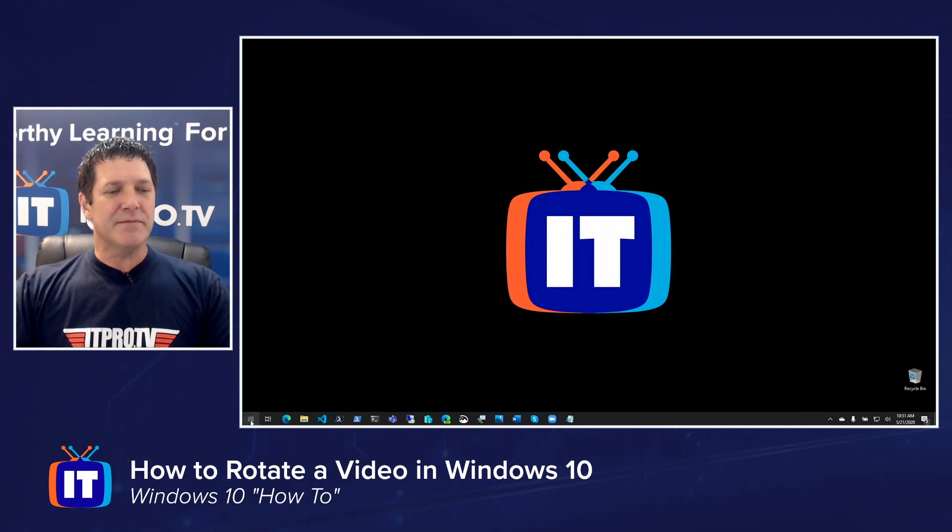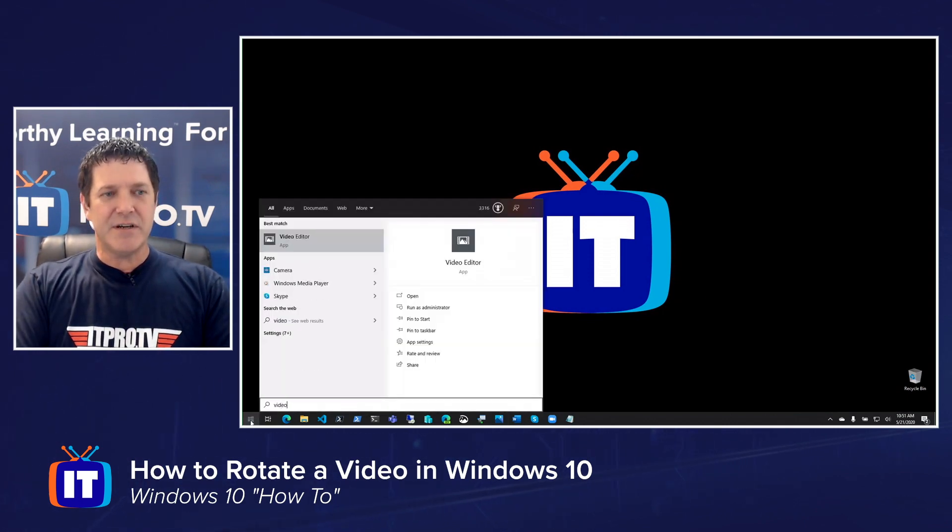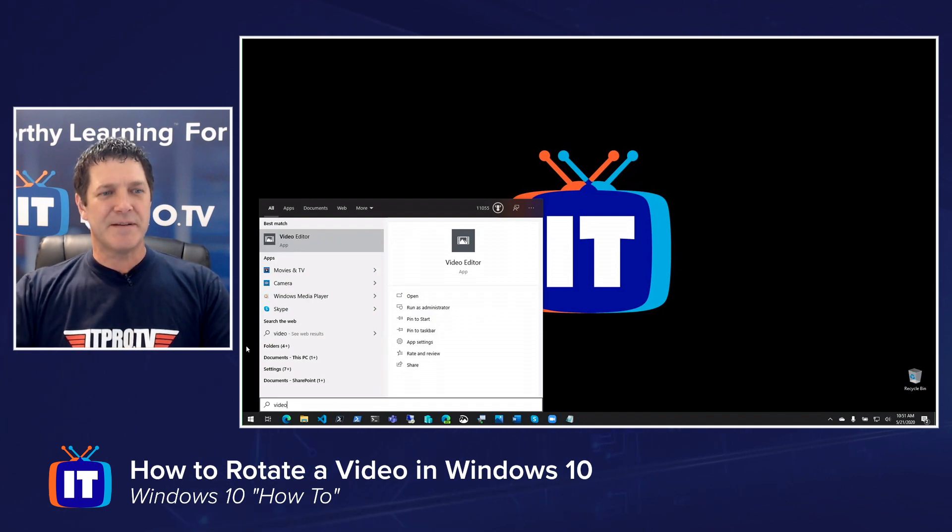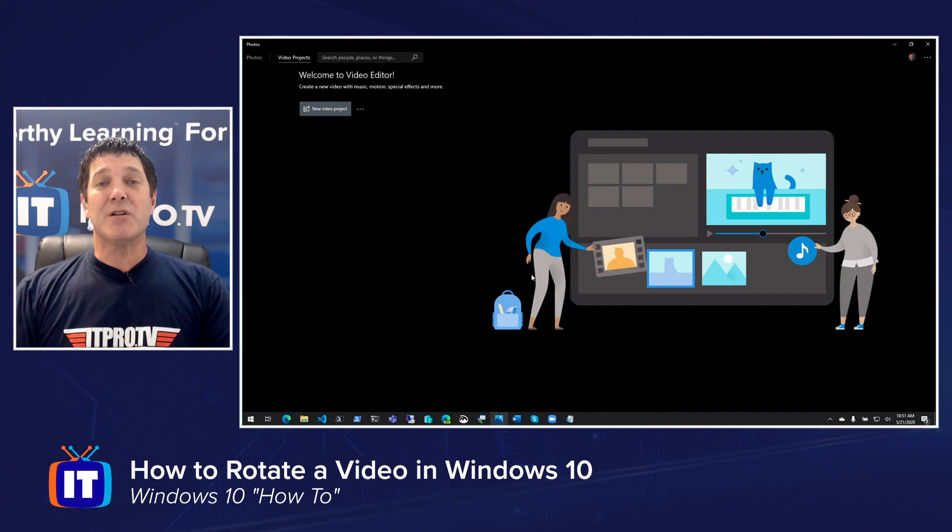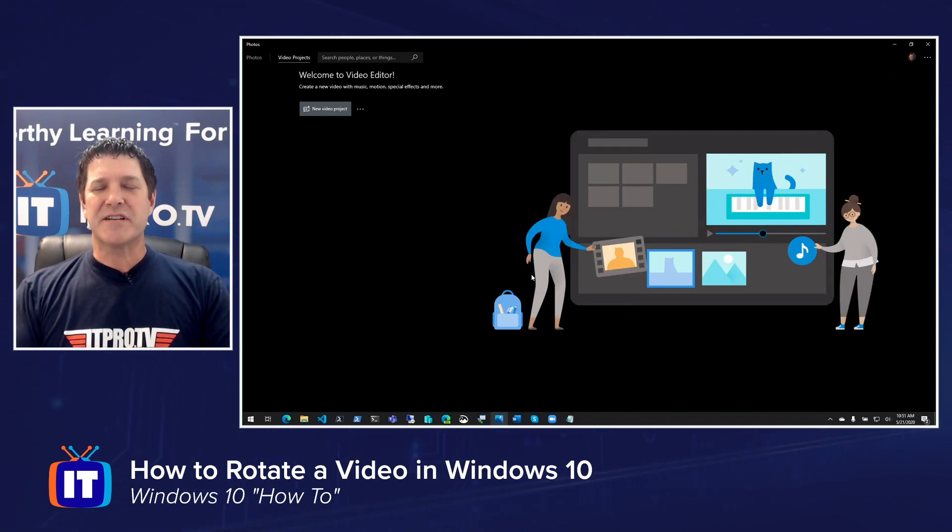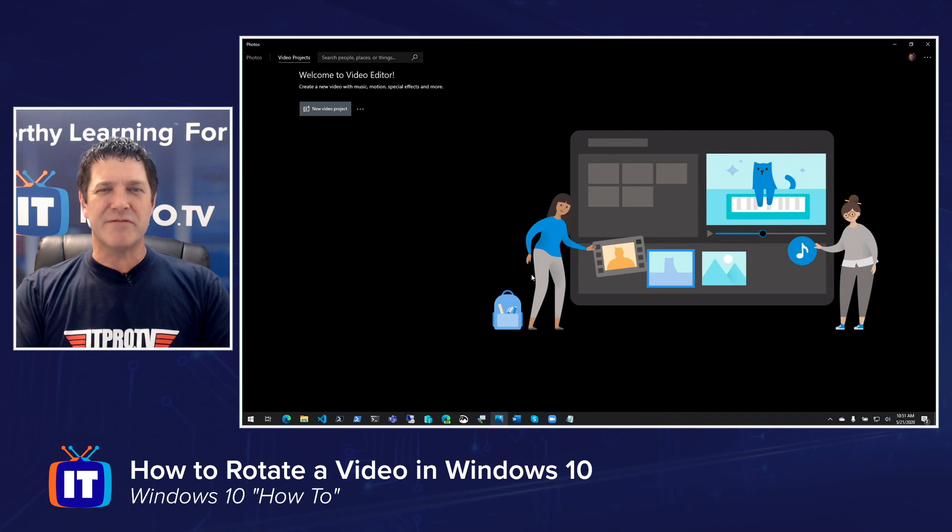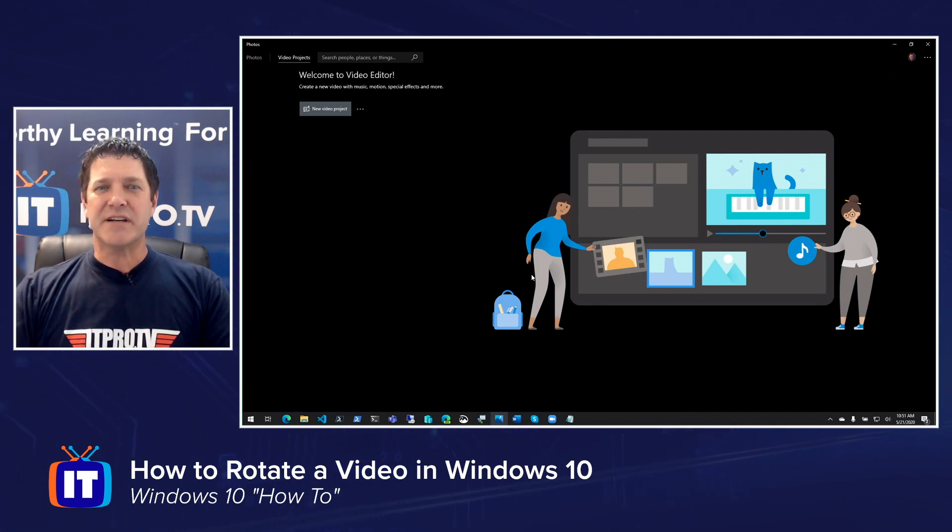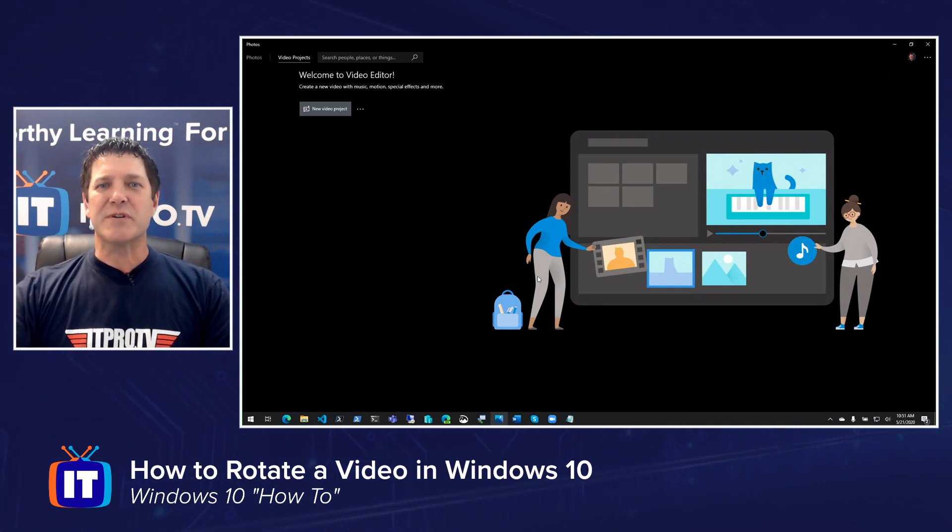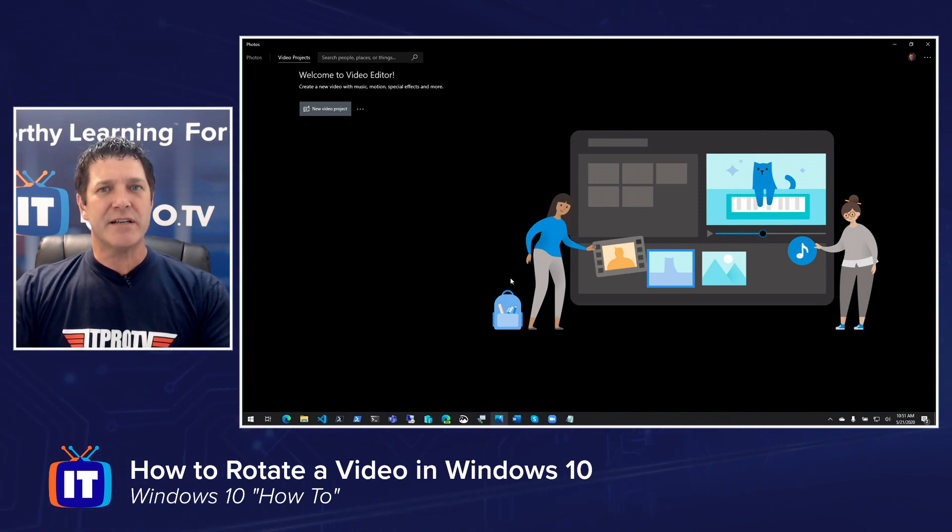Go to your Start menu and simply type in Video Editor, and you should see it show up in your list. That's going to launch your Photos app on the Video Projects tab. You can also get here by going to Photos first and then clicking on Video Projects. Either way, you should end up with a screen like this, and we're simply going to start a new project and rotate our video.